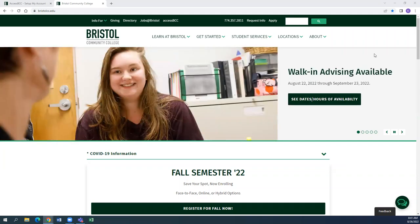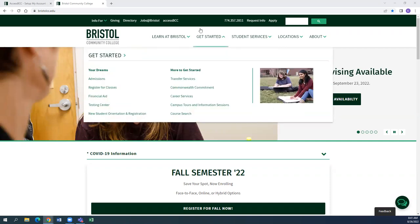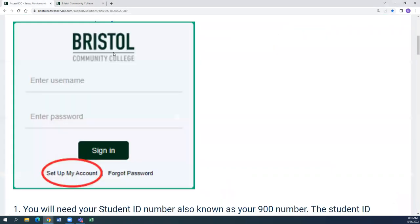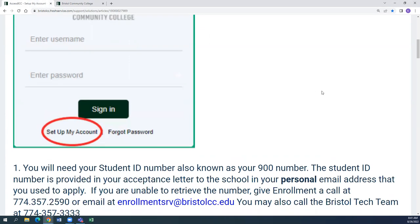First, you're going to want to go to bristolcc.edu and then click on AccessBCC on the top tab. Once you click on that, it's going to bring you into the login information, but instead you're going to want to click on Set Up My Account.